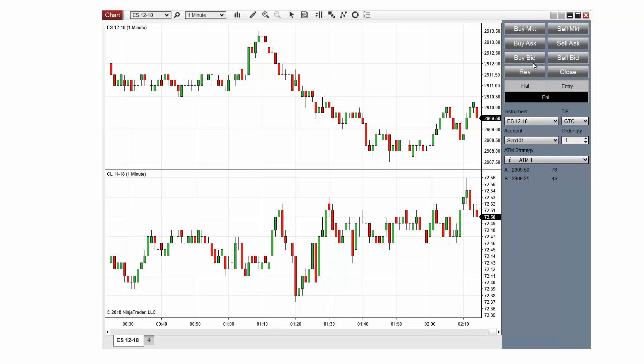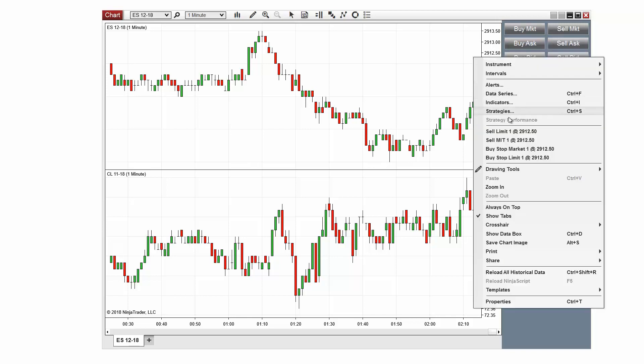When right-clicking in your Chart window, you will be presented with four order options, depending upon which side of current market price you right-clicked. You can choose a buy or sell limit, stop market, or a market if touched order.